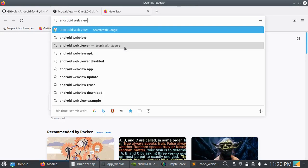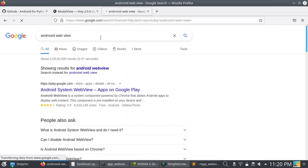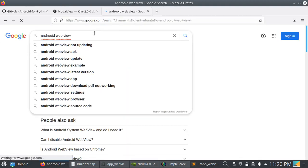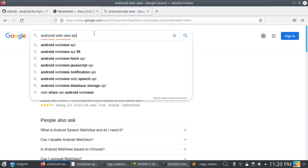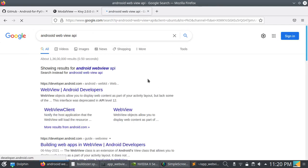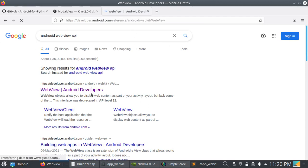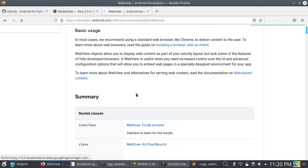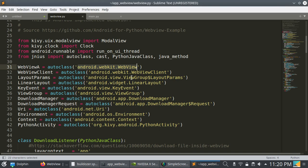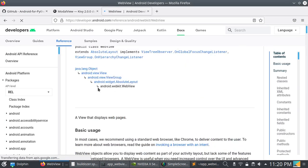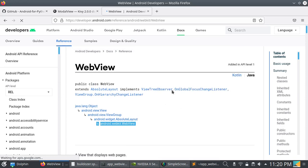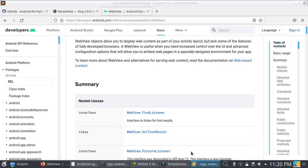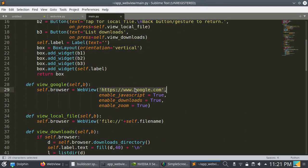You can read all these Java Android classes by opening the Android WebView documentation. See these classes — this is the Java Android class that they used here.